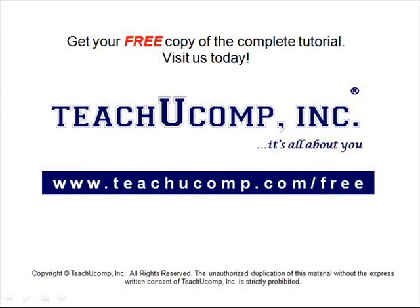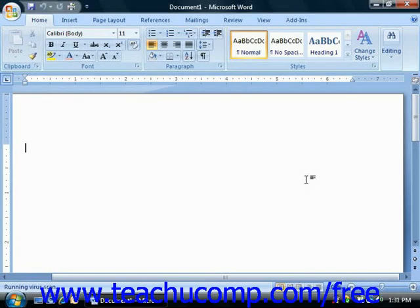Get your free copy of the complete tutorial at www.teachucomp.com/free. The picture shown on screen is the initial view when you first open Word 2007.